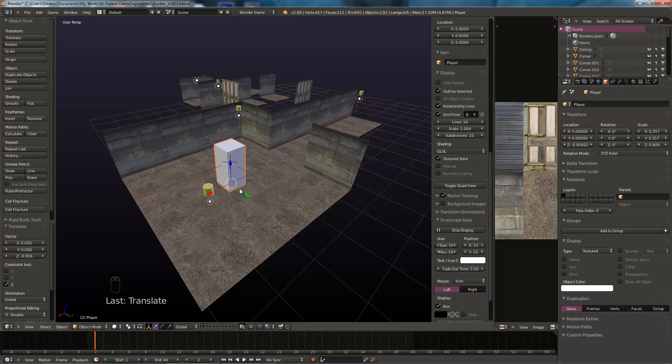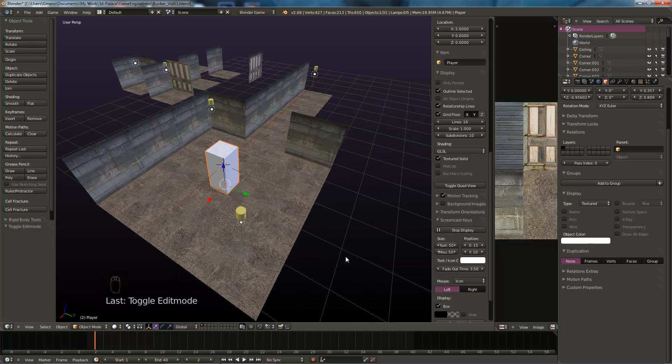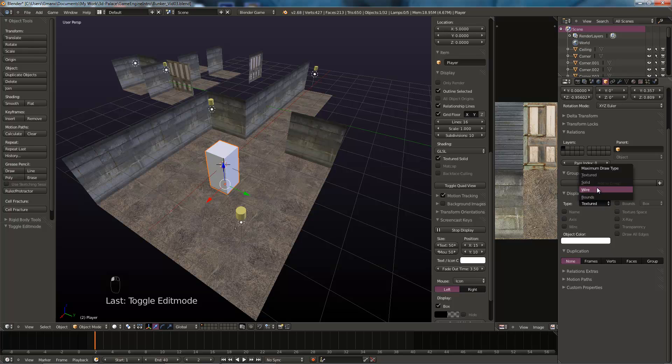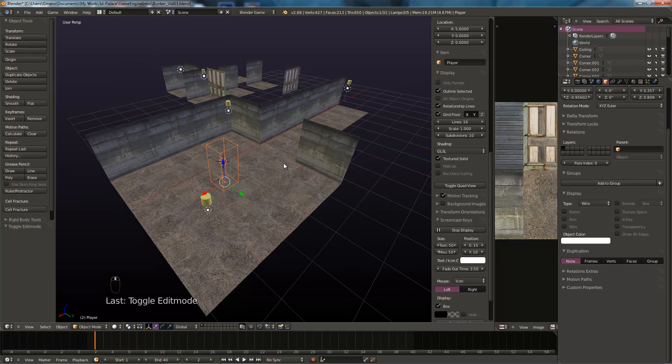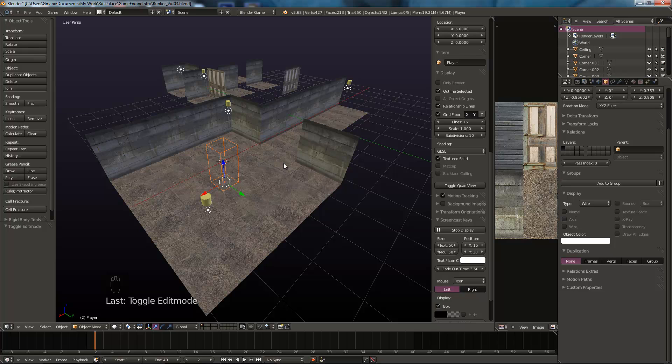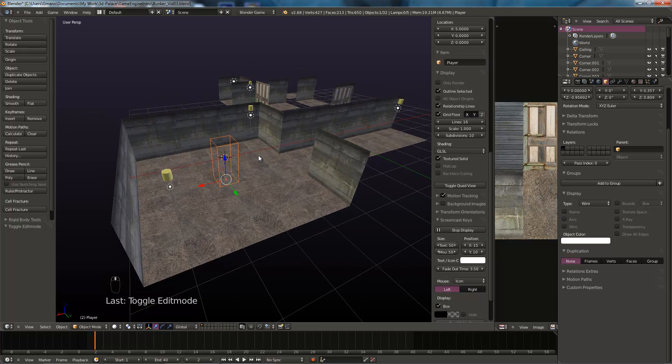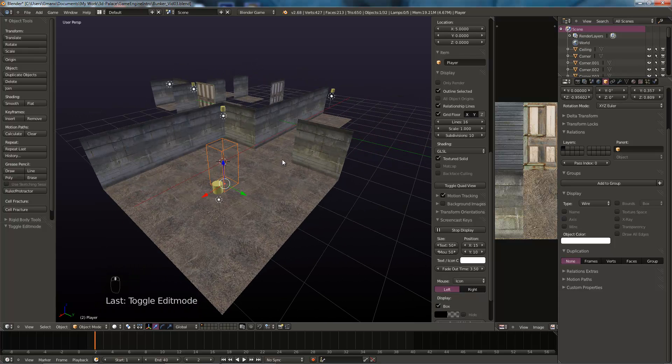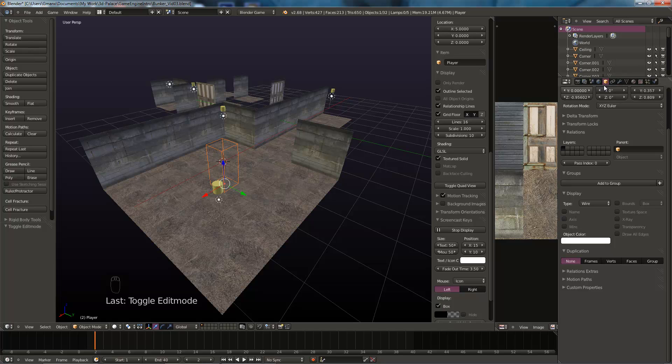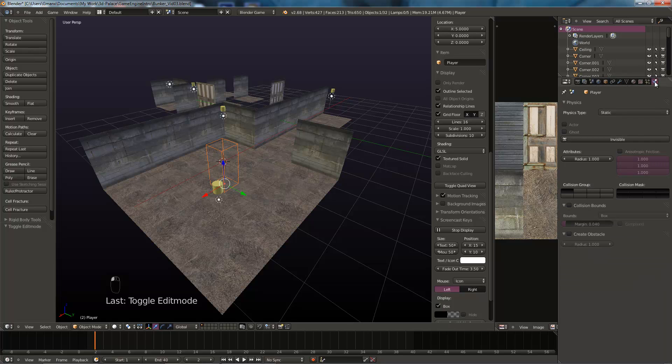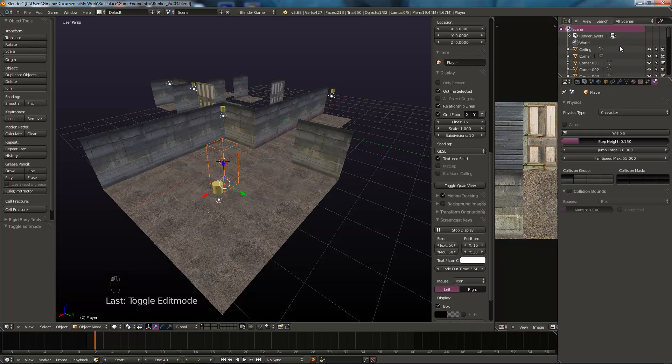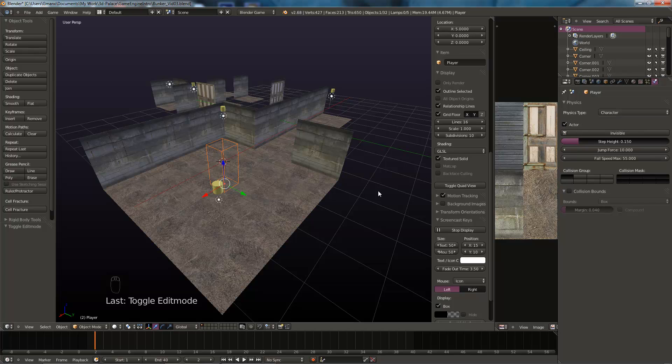And one other thing we want to do to this is we need to select its display type as a wire. Because we're going to put a camera in the middle, which is going to be our first person view. So we need to actually go to the physics panel as well and set this to be a character and an actor. We've created our player character. It's physics type, it's a character, and it's an actor.